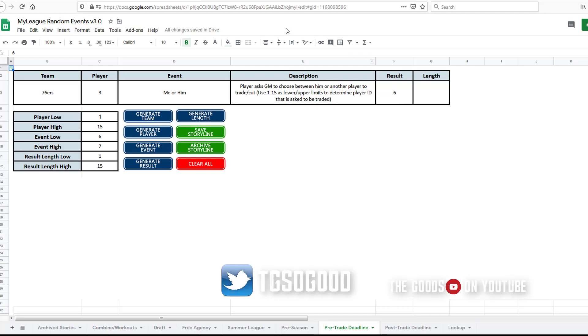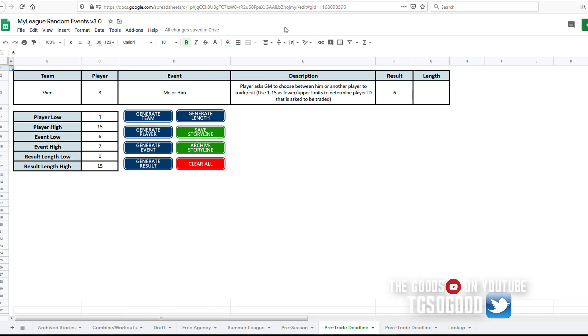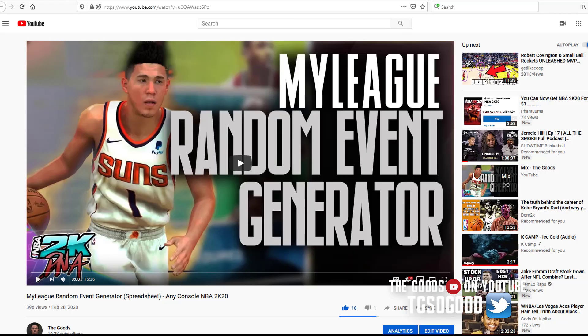What's going on everybody, I am The Goods on YouTube. I am back with another video about the My League Random Events Generator. I want to show you guys this is the original video.